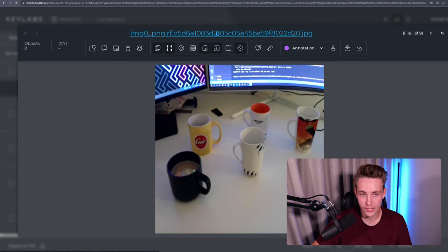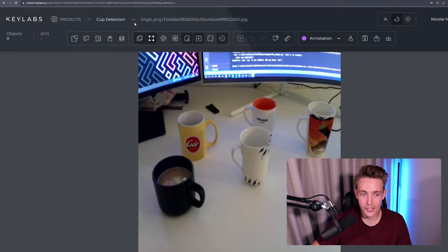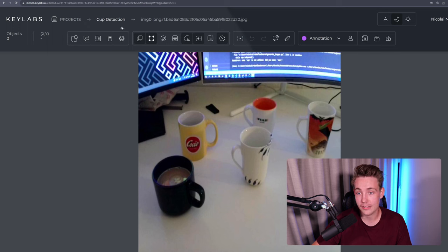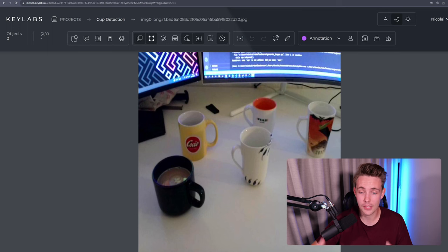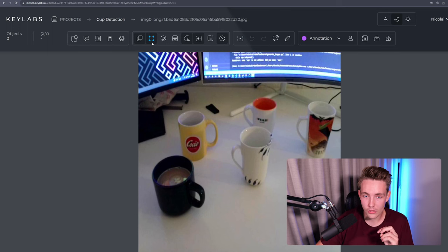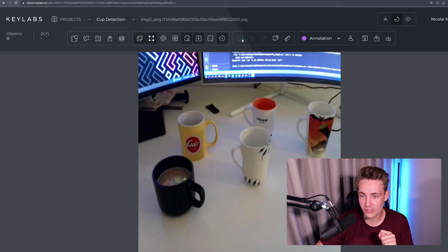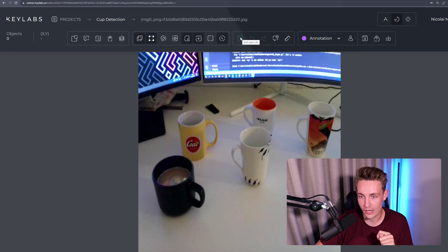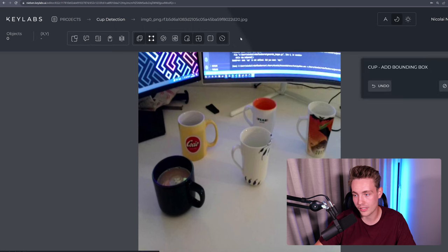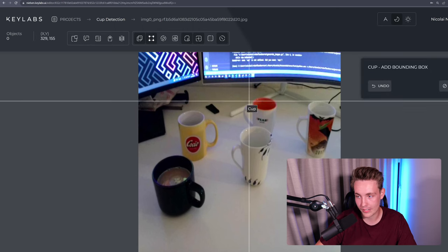we have to click up here. So now we're inside our projects, cup detection, and in this case here we're just inside a single image. So right now we can go up here and click start annotation by hitting this button. We can also just press N on our keyboard and we can start adding our labels.